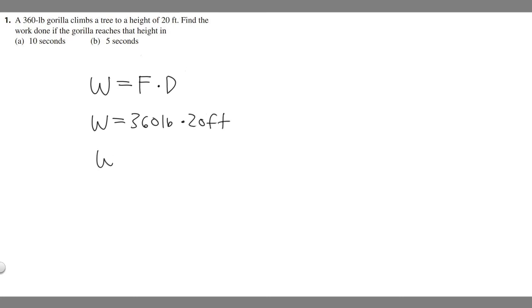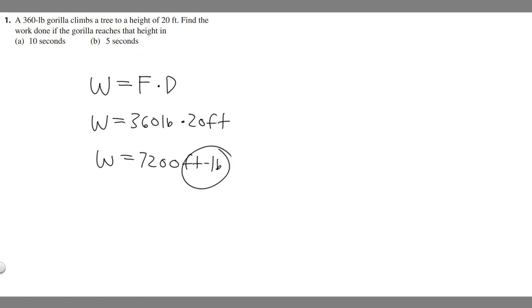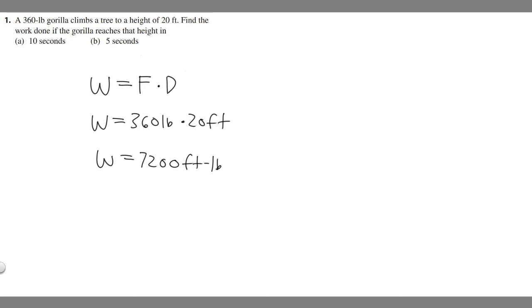If you multiply this, 360 times 20, you go ahead and do that. You should get 7,200. You can either say foot pounds or pound feet. They're the exact same thing, but I think foot pounds is easier. This right here is going to be your answer. Keep in mind this is the same answer for A and B because the time doesn't affect the answer.